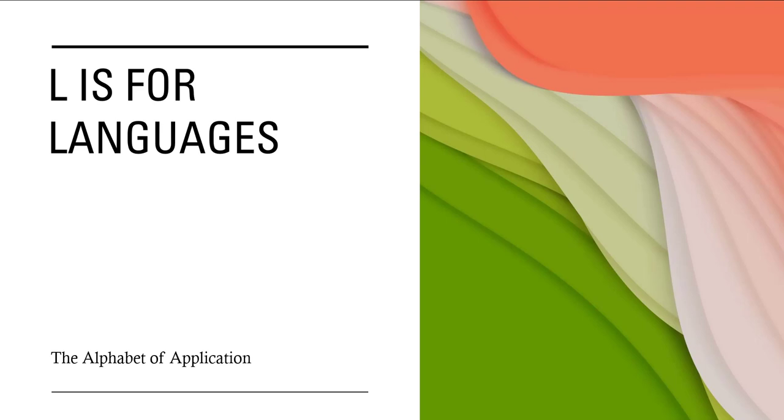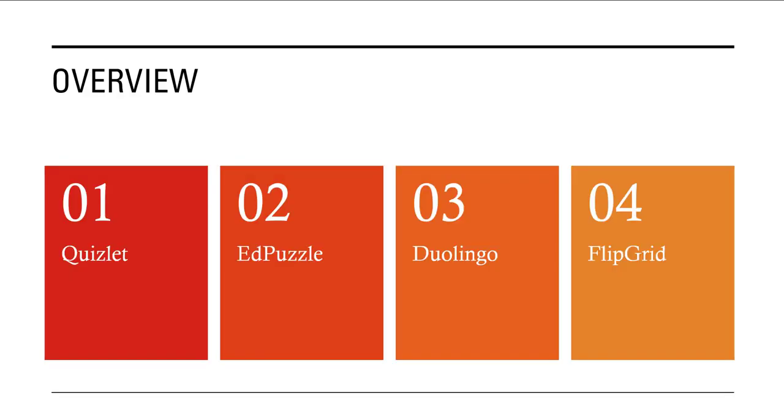Welcome to the next video in the Alphabet of Applications series. L is for languages. There are lots of different tools available to support you with teaching languages. We're going to focus on four very different options.